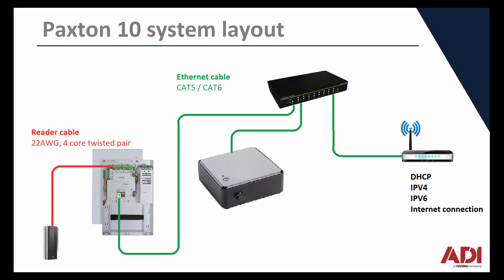In this video we're looking at how you would add a door controller or video controller to the Paxton 10 system.